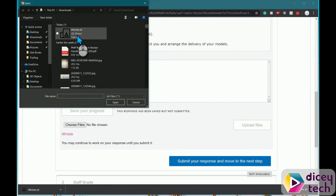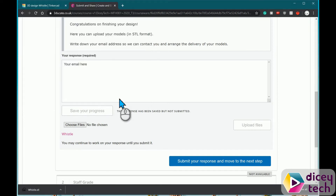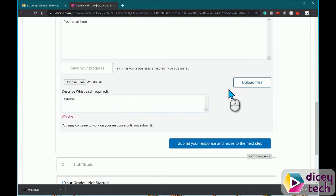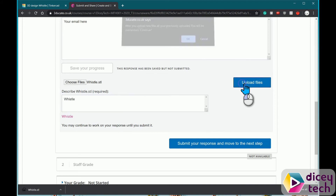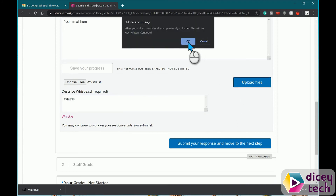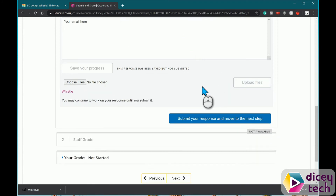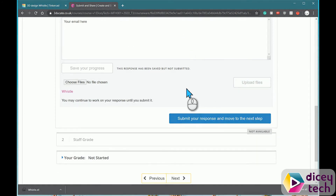I've got mine here — press Open. Then you want to describe what the file is about, upload your file, press OK, then submit your response.